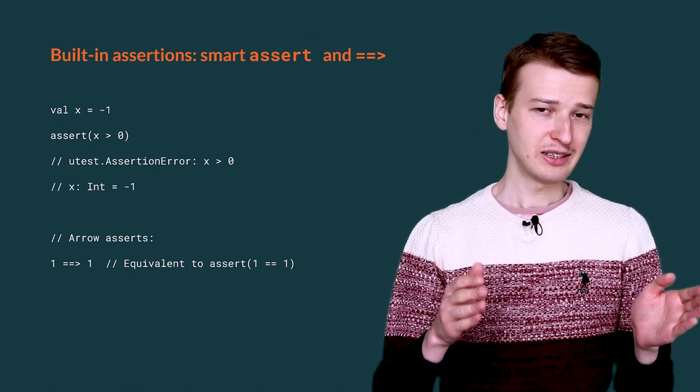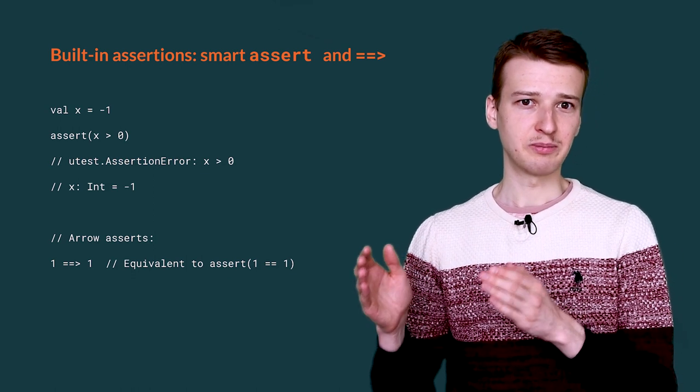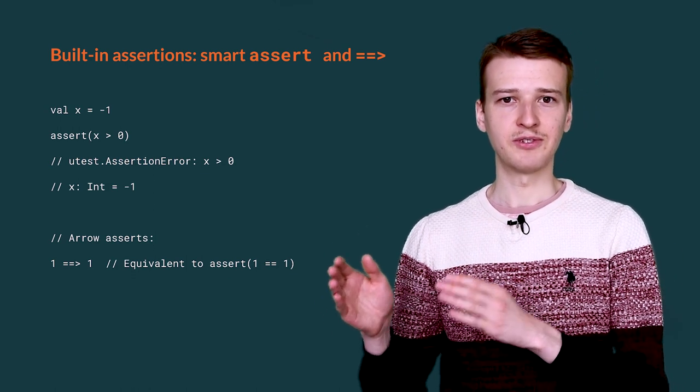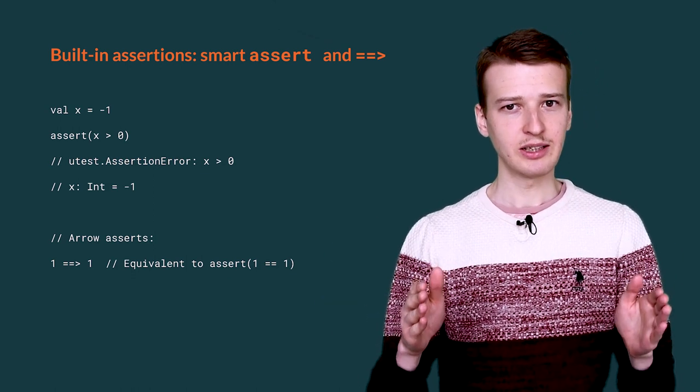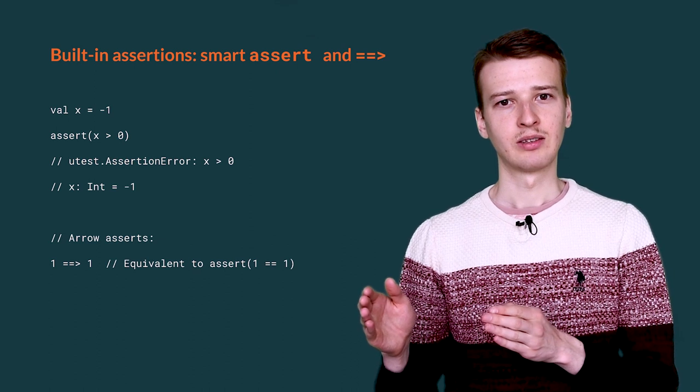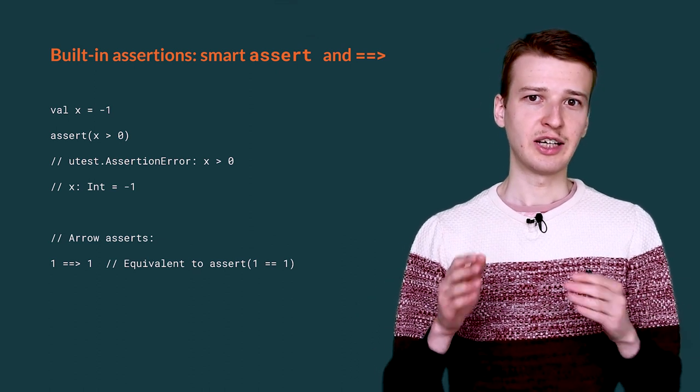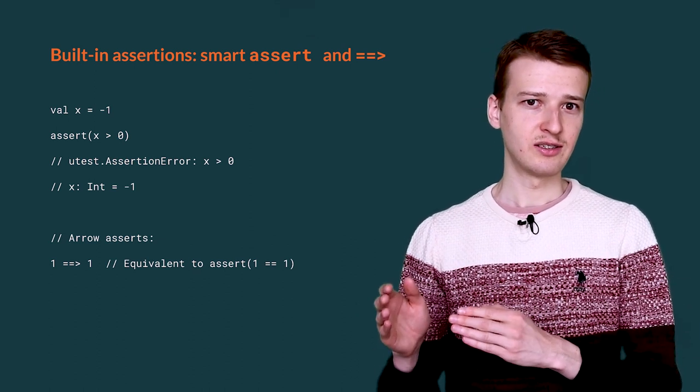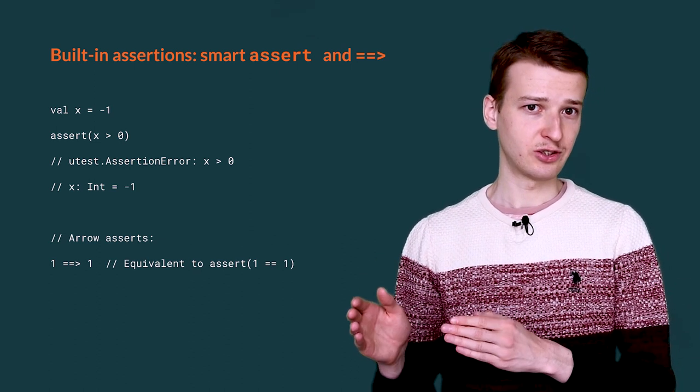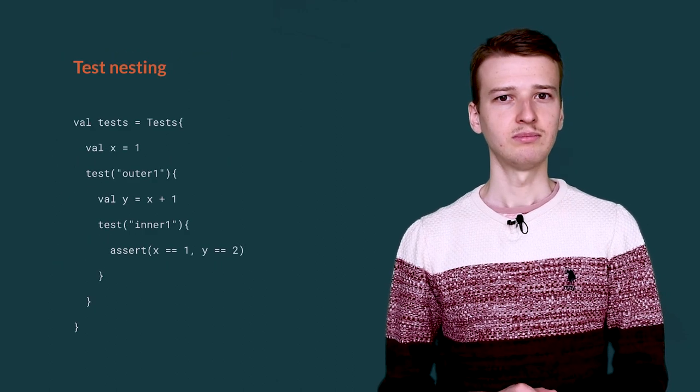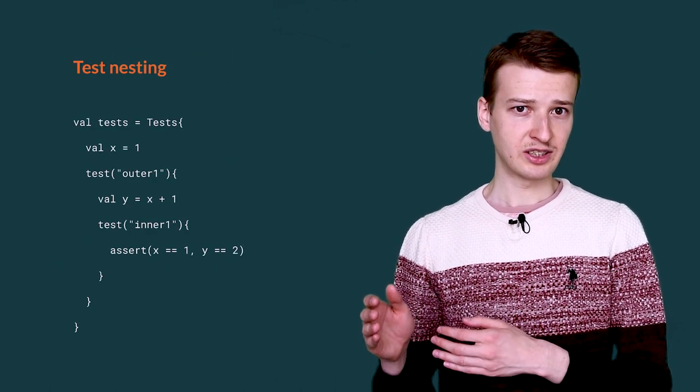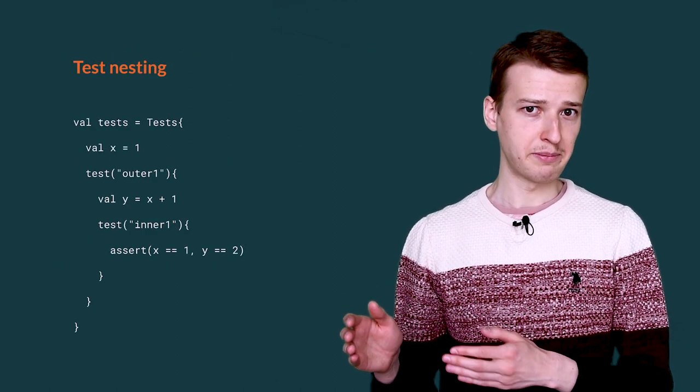If an assert fails, the error message will display the name of the failed variable and its actual value. It is also possible to use an arrow in place of an assert method. The framework will provide extra information for rapid debugging.